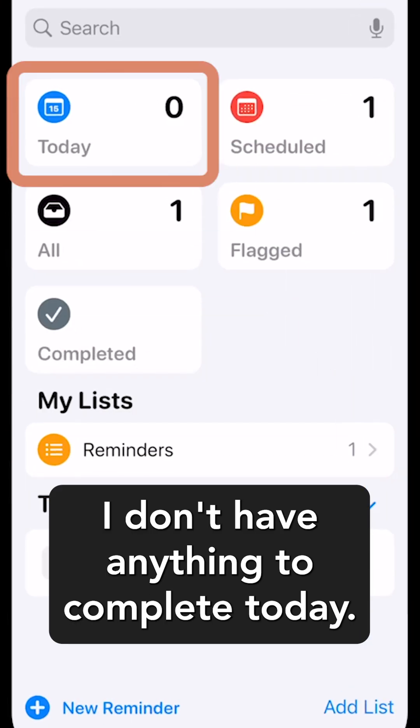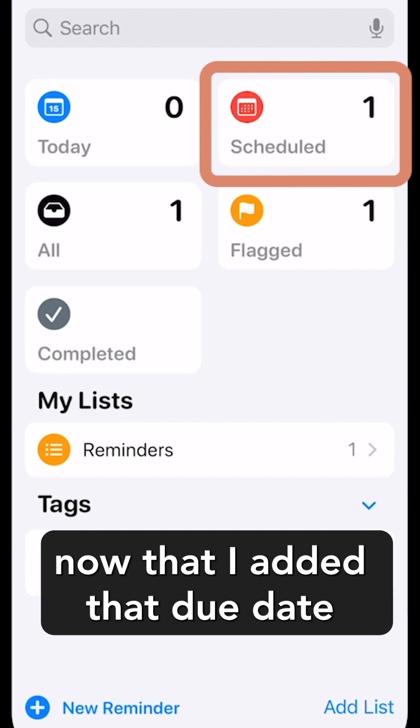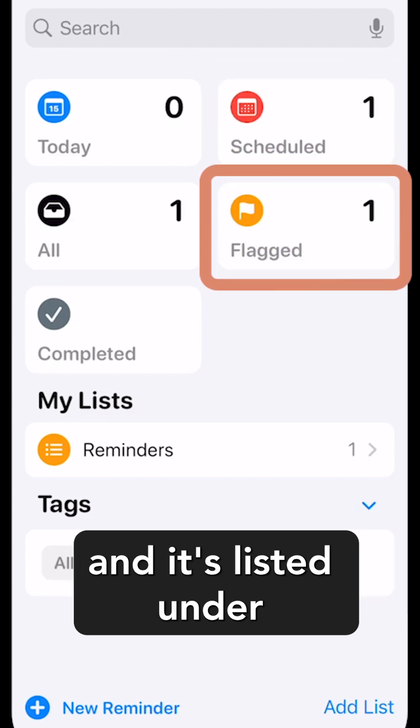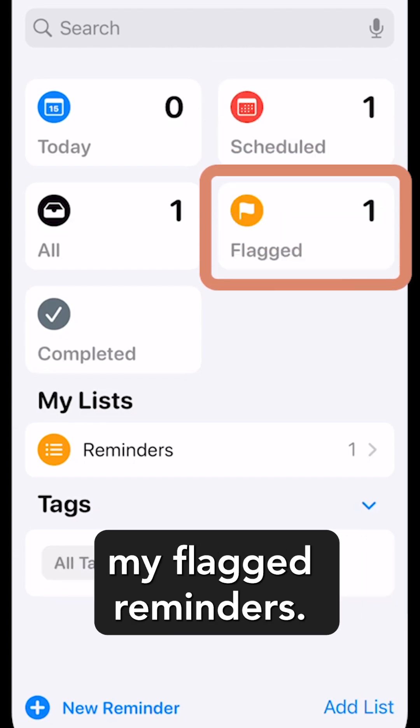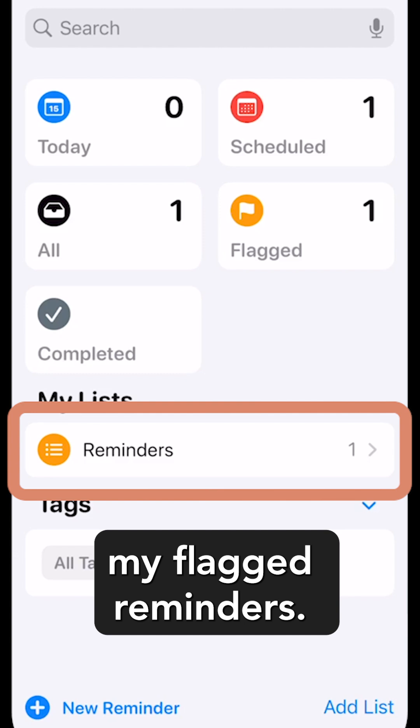I don't have anything to complete today. I do have one scheduled now that I added that due date and it's listed under my flagged reminders.